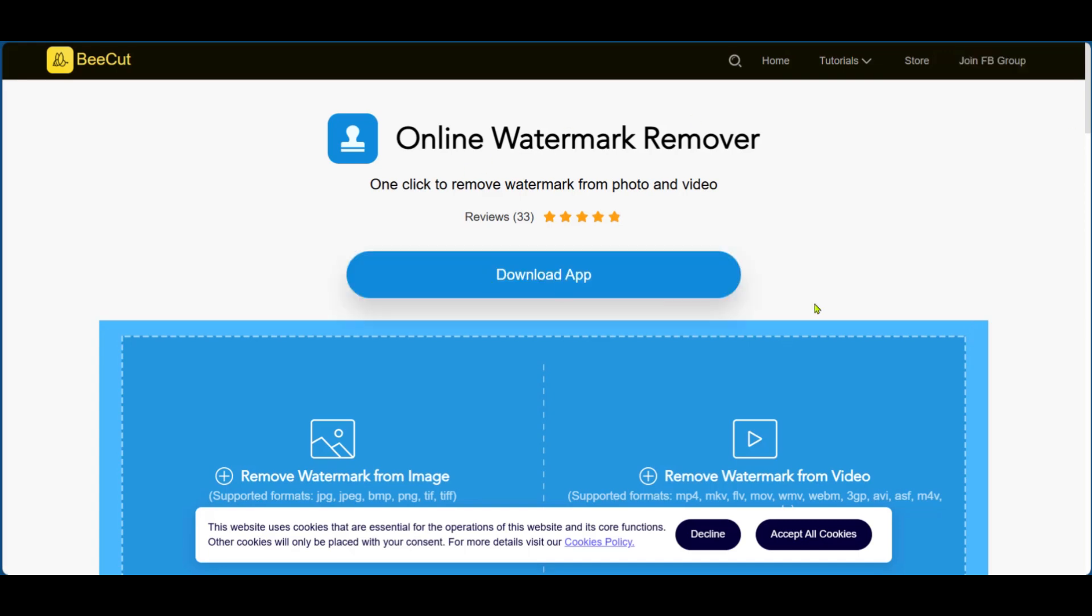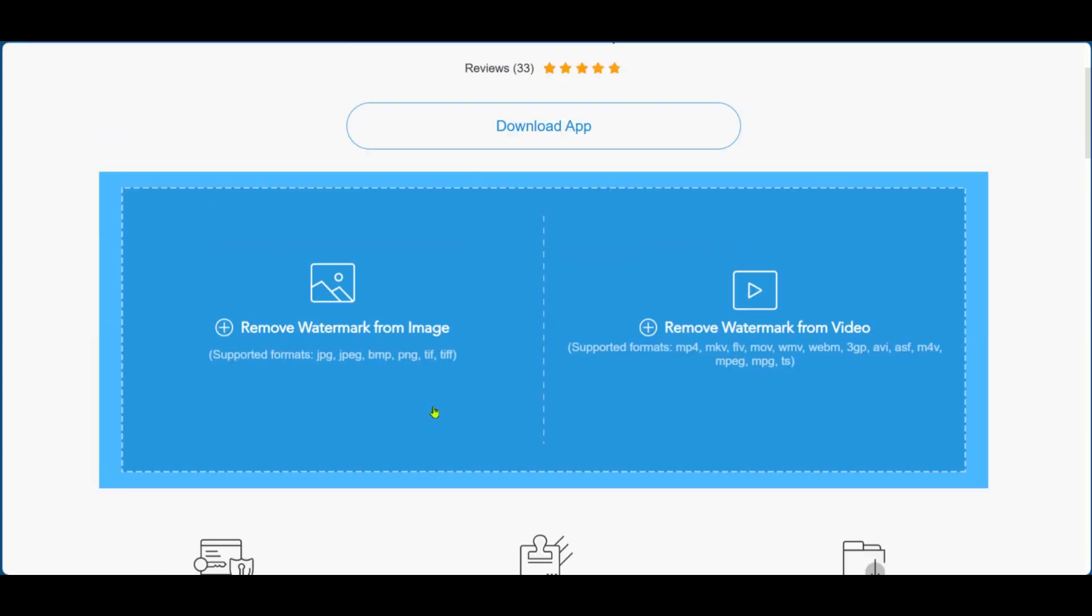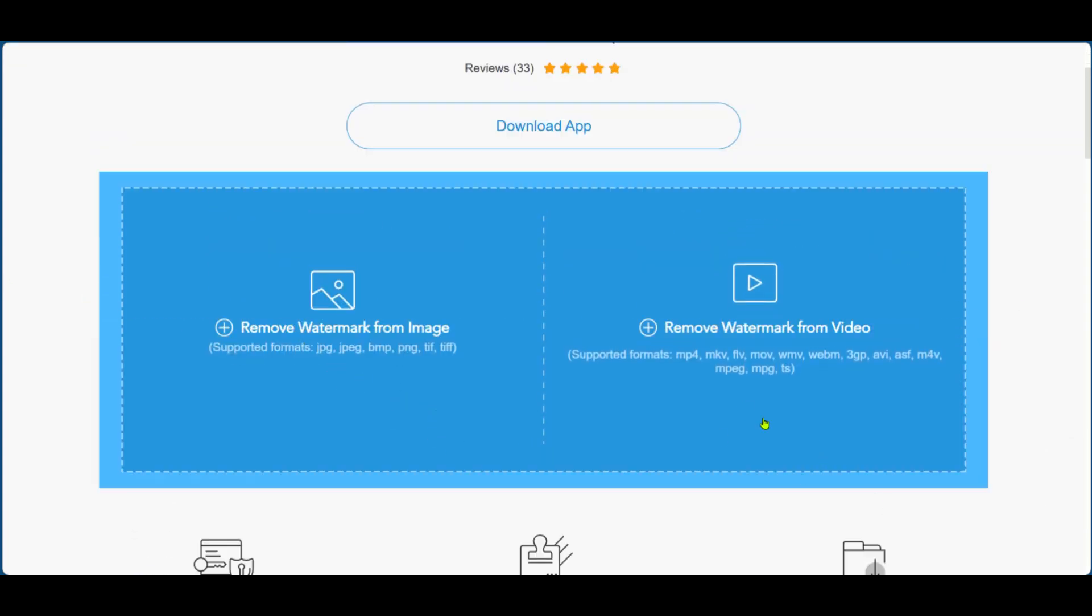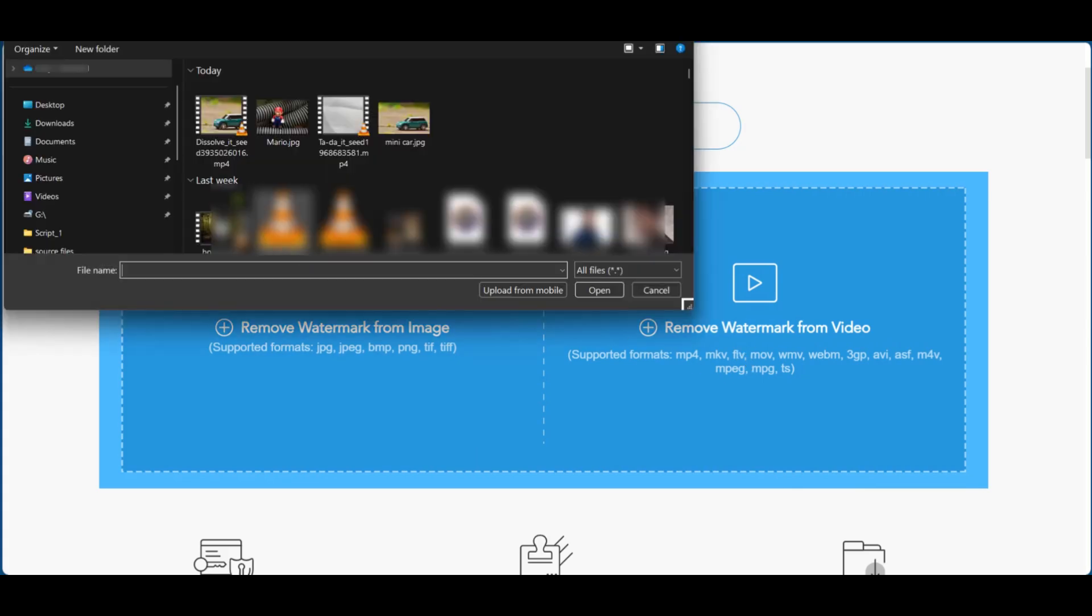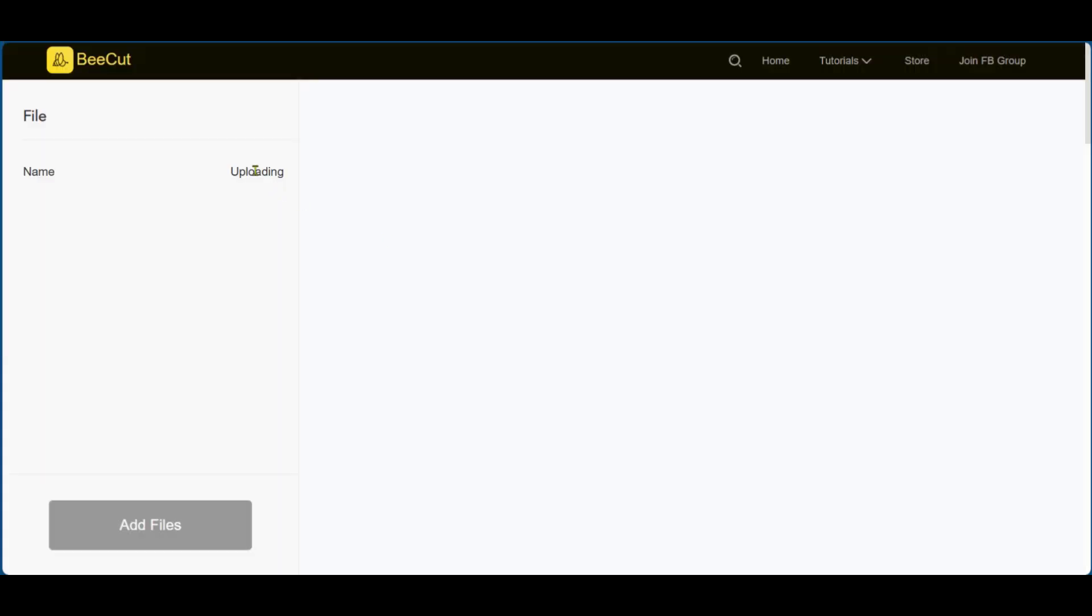You have the option to download the app or you can simply add your video or your image. In this case we want to add a video. So we're going to click on this side and then select a video and wait for it to upload.